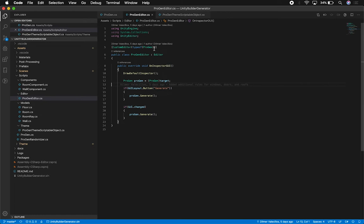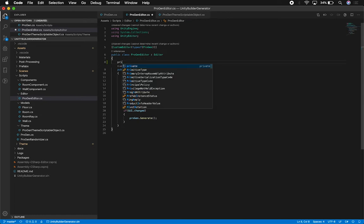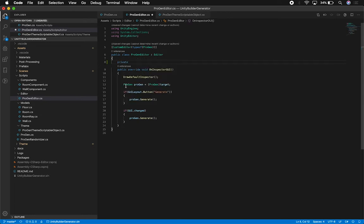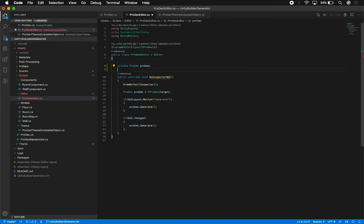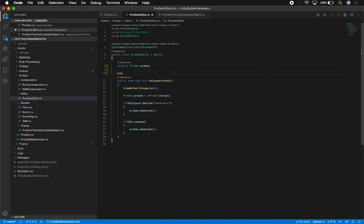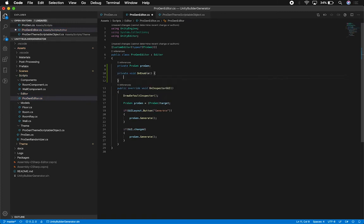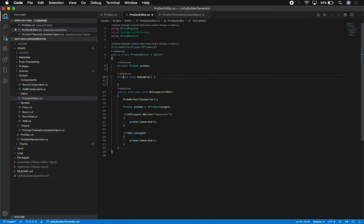To do that, I'm going to move a couple of things around. We'll start by moving the instantiation of the reference to the project as a private variable, and also moving this out to the OnEnable method.